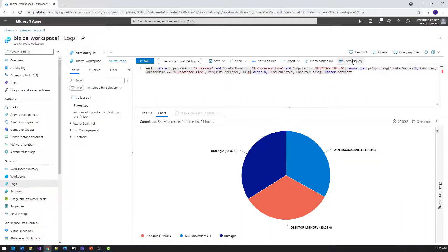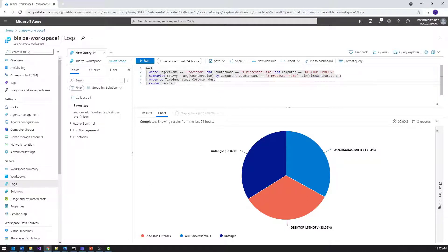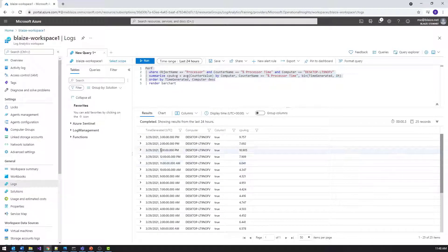This query is looking at the performance table for processor type, where the counter name is '% Processor Time', looking for a specific computer. It does a summarize of the average counter value by computer, applying that filter to get the CPU average, and then it bins it based on time — taking one-hour slices and doing the average over those one-hour slices. If I run that without the render, I get a tabular result which doesn't tell me a whole lot on its own.